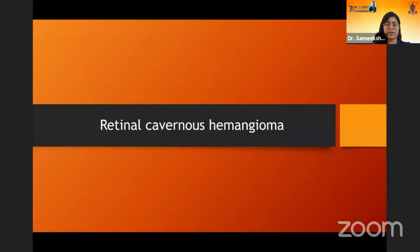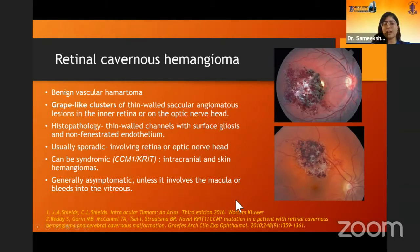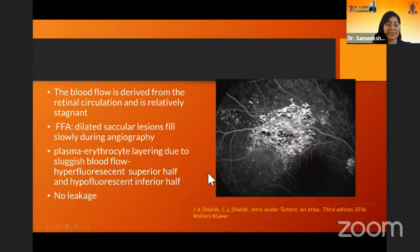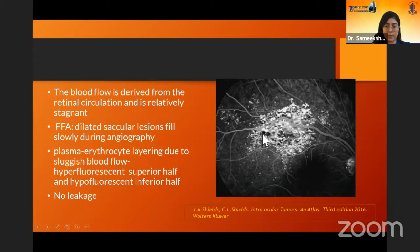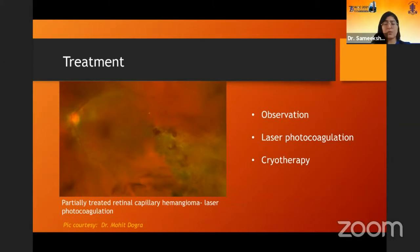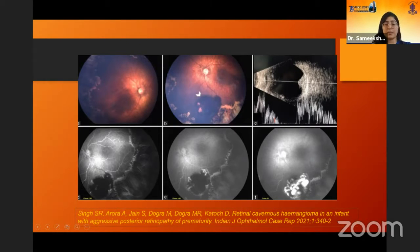The next lesion is retinal cavernous hemangioma. It is very classic — it looks like a bunch of grapes. It is mainly centered around the optic disc and in the macular area, comprised of thin-walled vascular channels with surface gliosis and non-penetrated endothelium. They are usually sporadic and asymptomatic unless they involve the macula or have bleeding. Characteristic on fluorescein angiography is a layered appearance due to slow blood flow — plasma in the upper section appears hyperfluorescent and erythrocytes settled at the bottom appear hypofluorescent. There is no leakage from these lesions. They are observed and only treated if symptomatic.